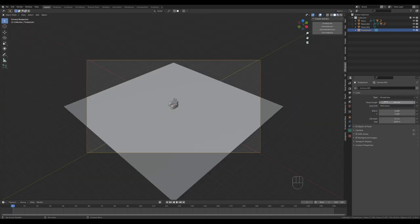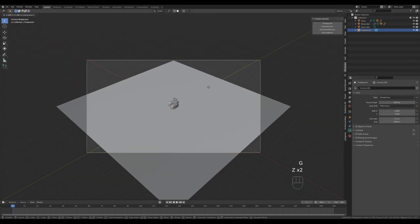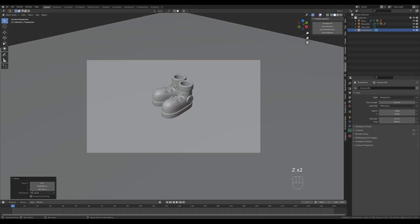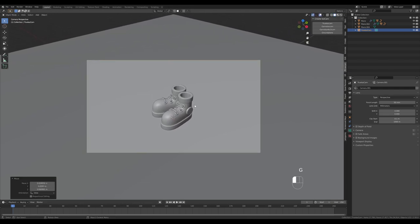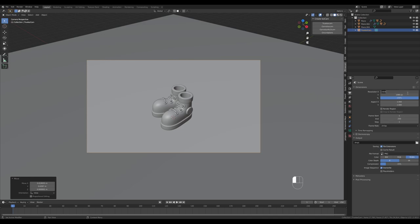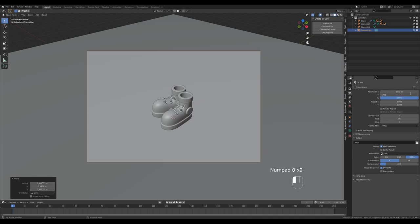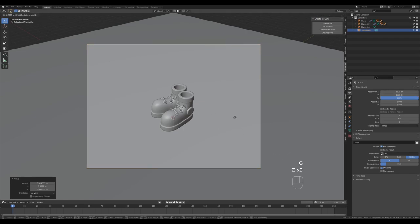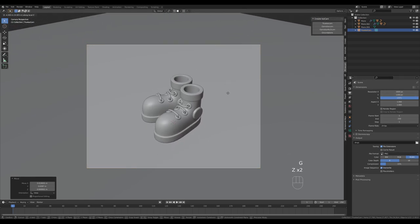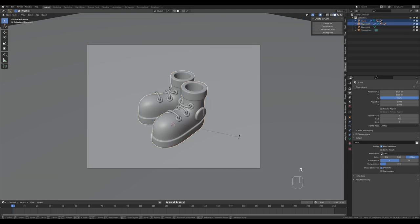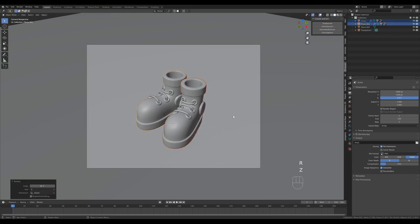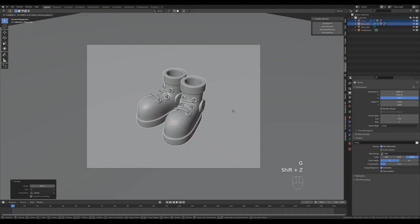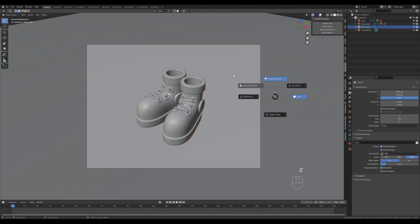Switch to perspective and press G then Z twice to move the camera closer. Position the camera a little better. Go to Output Settings and set a 4:3 ratio — I use this a lot for Dribbble shots. Bring the camera in so we have a nice composition, and rotate the shoe a little in place.